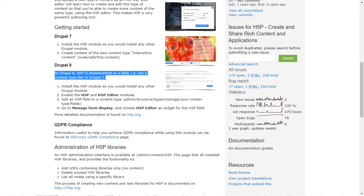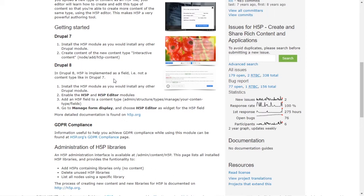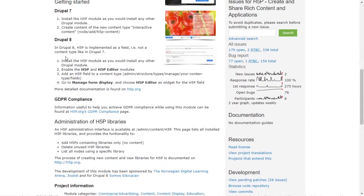Having it as a field is better because you can easily add it to any content type - any page or article that you want. You can basically just attach an H5P field to any content type. The installation will be a little different from Drupal 7 to Drupal 8. Note that Drupal 9 doesn't have H5P support yet, so we'll stick to Drupal 8.